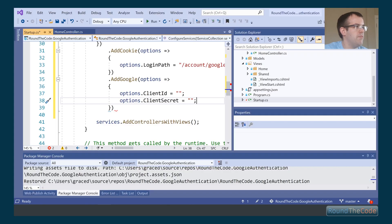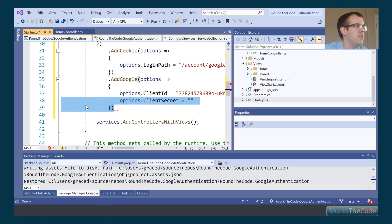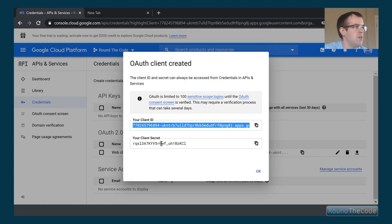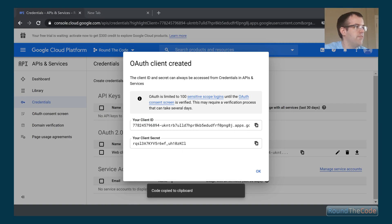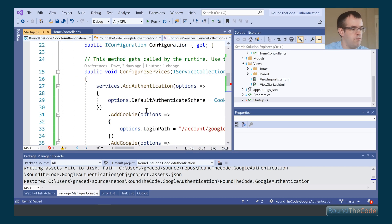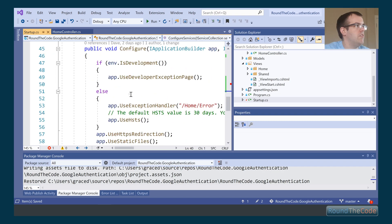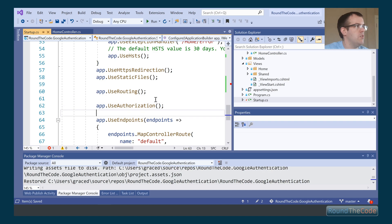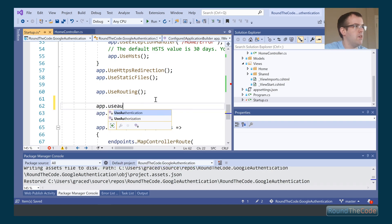We go back to the browser, get the client ID and paste it in. Then we get the client secret and copy that in as well. Next we just need to add app.UseAuthentication in the pipeline.